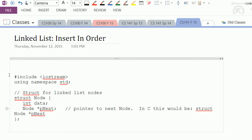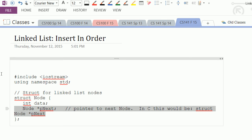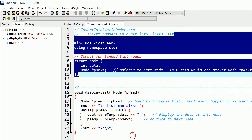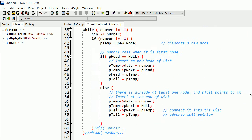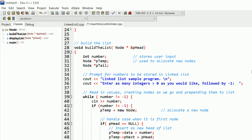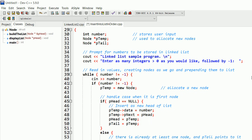We also have code to display the list. The main part of the program declares a pointer to the head of the list, calls a function to build the list - that's where we'll put our code - and then back in main, after the list is built, we call a function to print the list. If we give input like two, four, six, eight, and then negative one, it'll append each node to the end of the list.